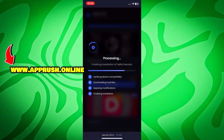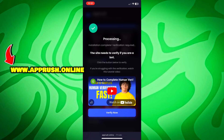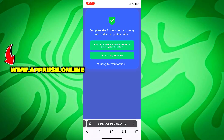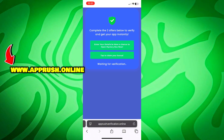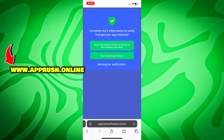Now, because of high demand, you might be asked to complete a quick human verification. Tap Verify Now and you'll be redirected to complete two easy tasks, like downloading a free app or filling out a short form. This only takes a minute and helps keep the tool safe for everyone.